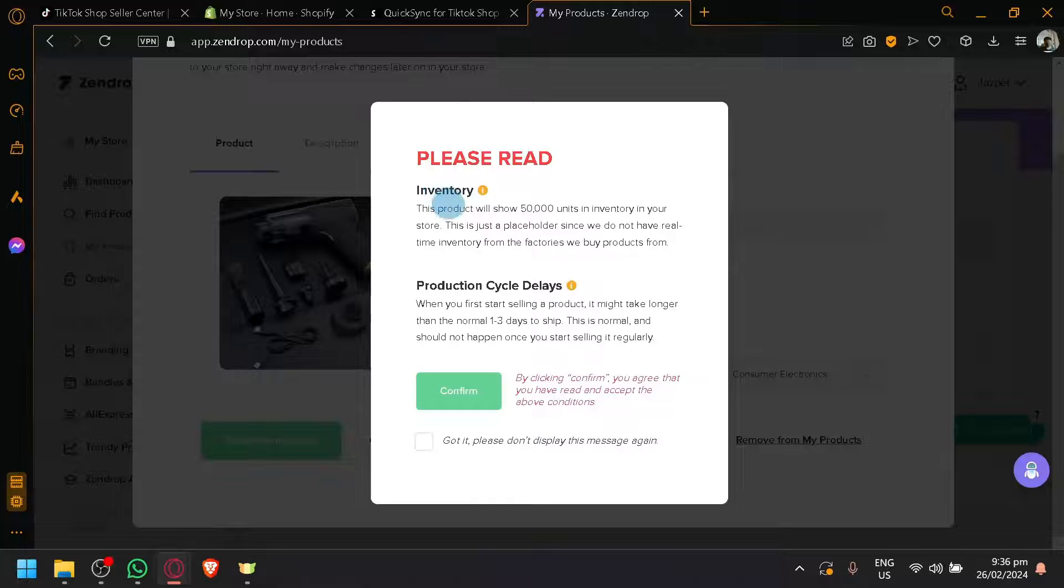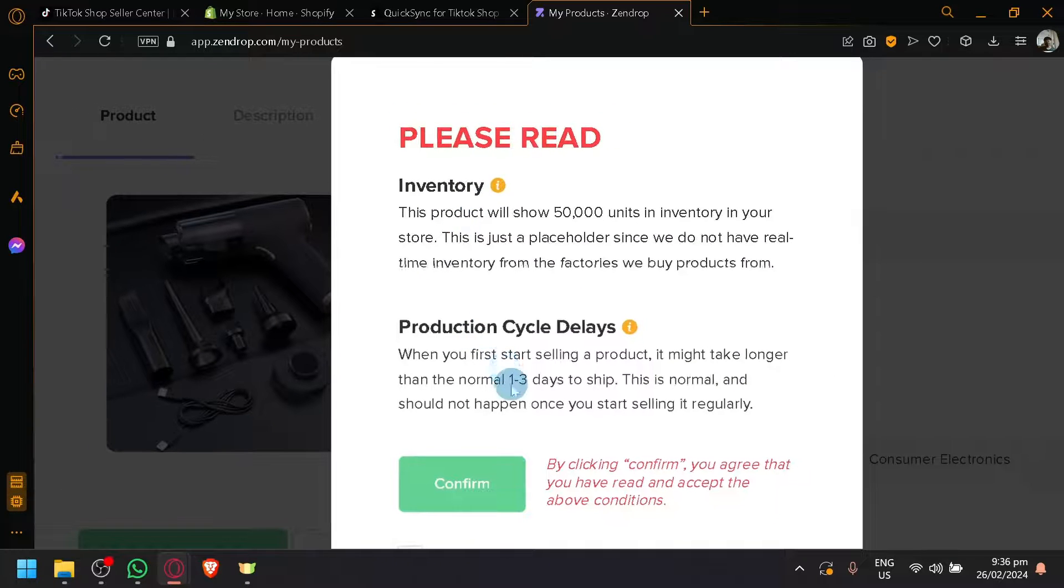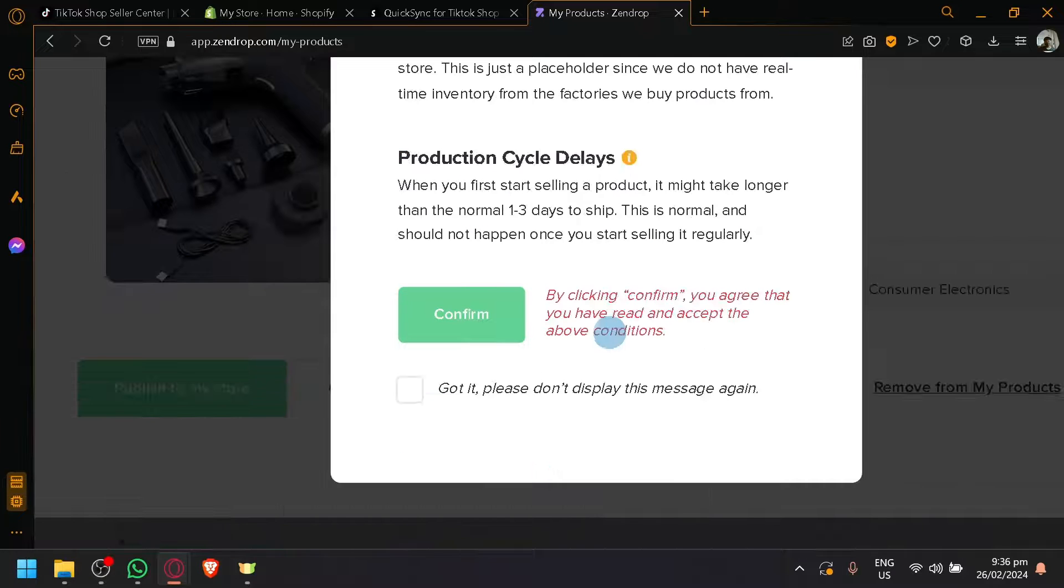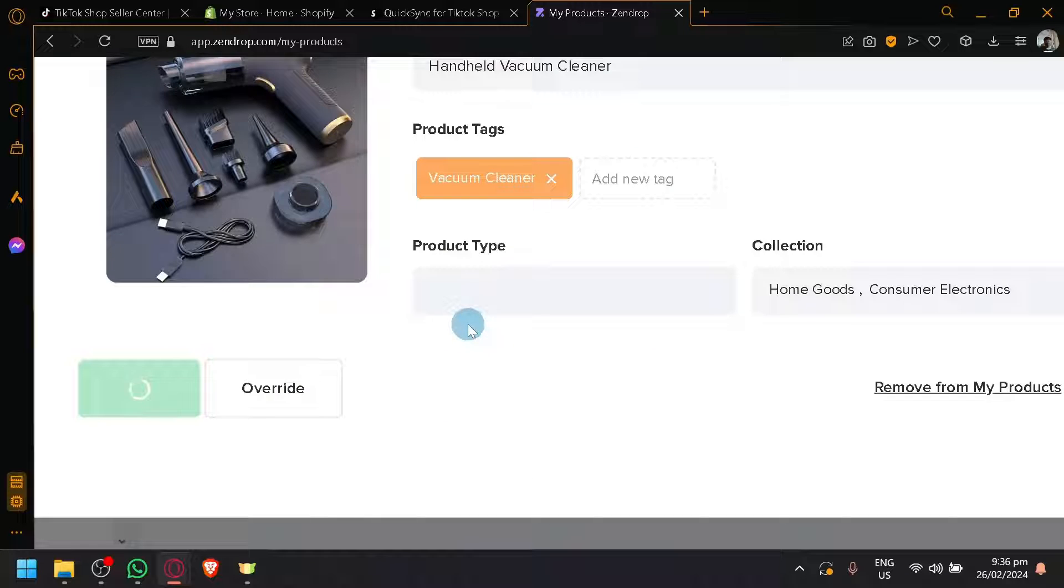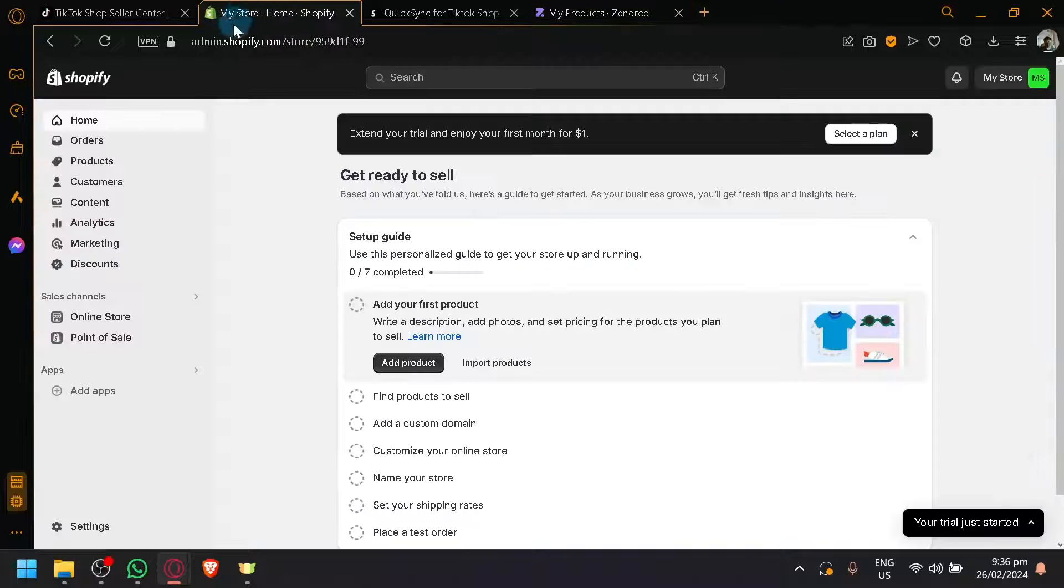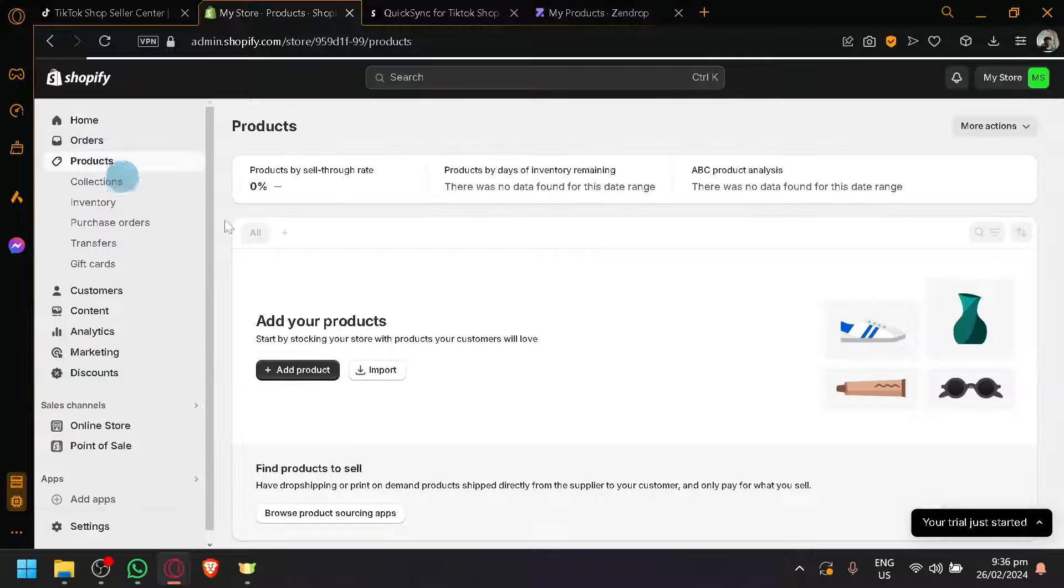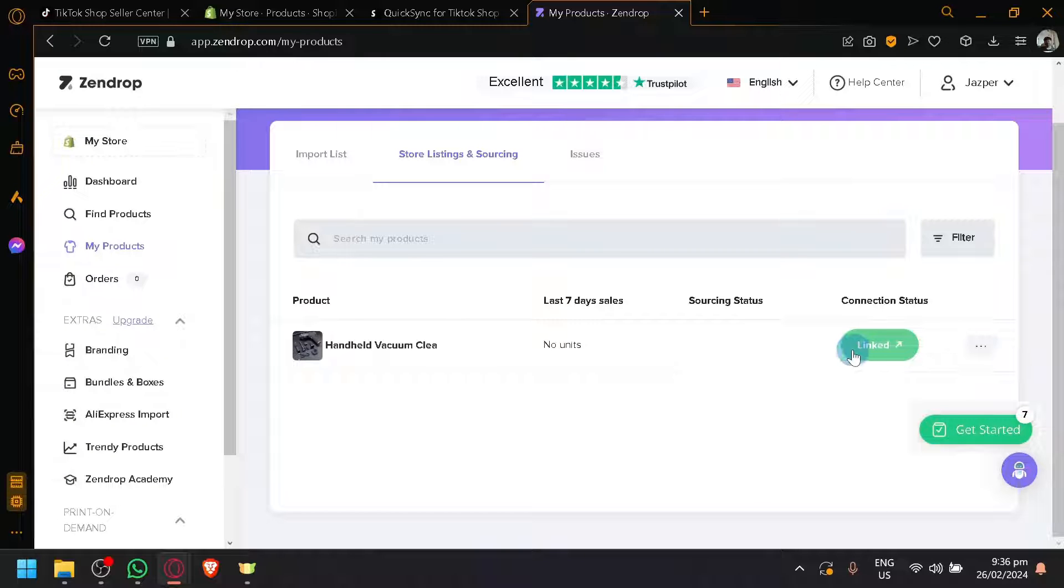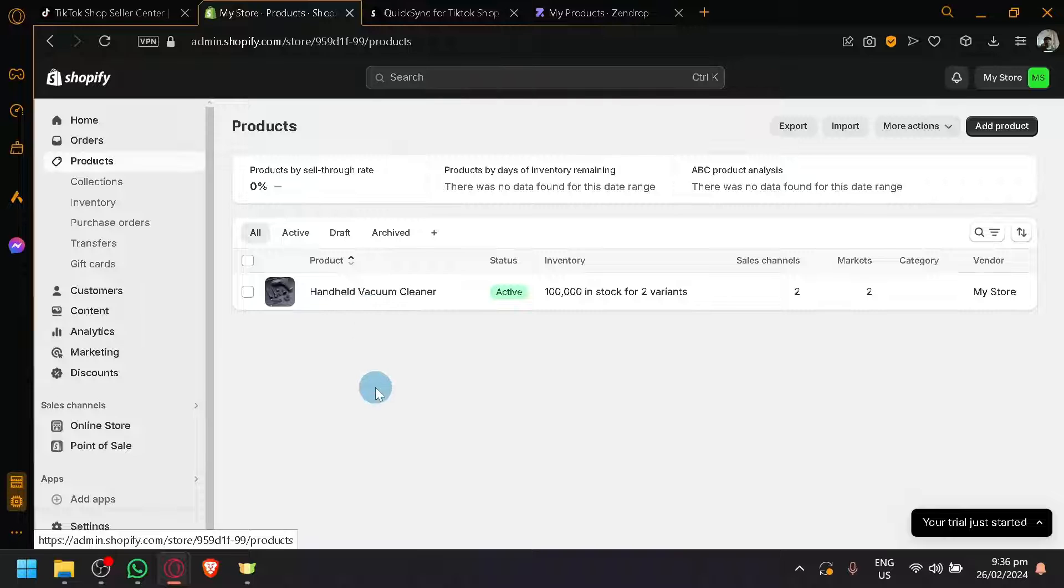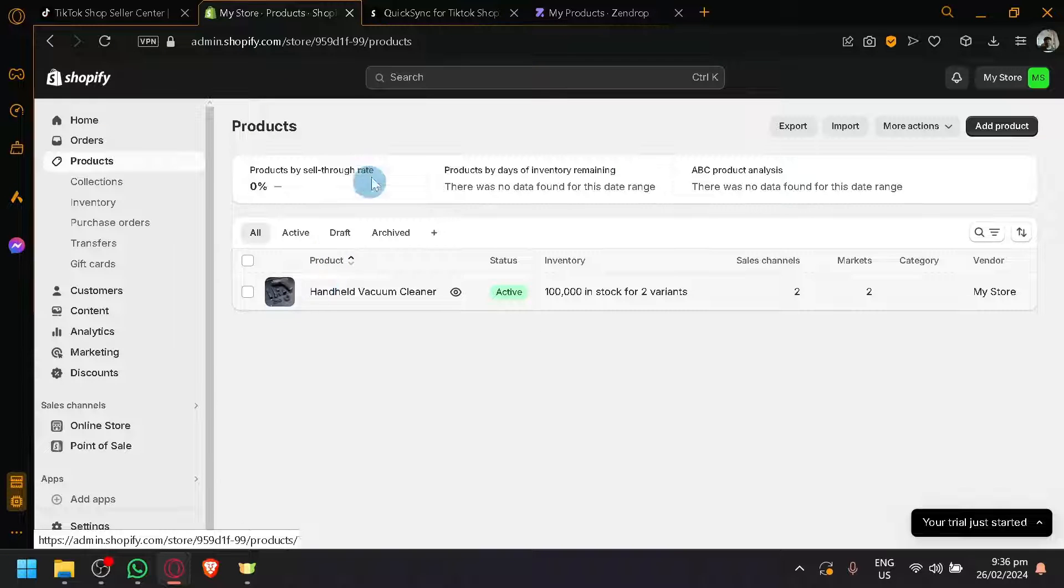As you can see, there's also information over here which is very important. There will be some production cycle delays and inventory and other stuff over here. But anyway, if you understand this, if we click on confirm. And as you can see, currently publishing it to our store in Shopify. It should appear here but as you can see, it's still currently publishing but there we go. Connection status link. And as you can see, it's now available on our products in our Shopify store.